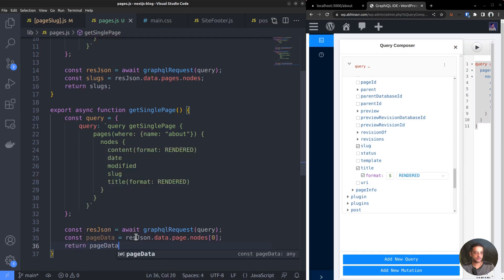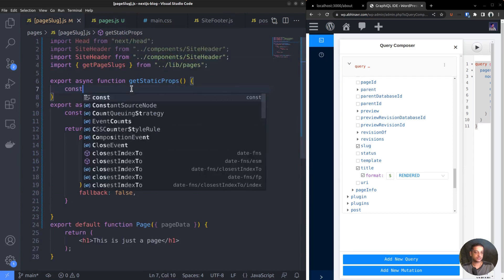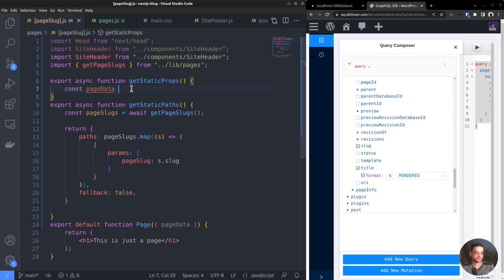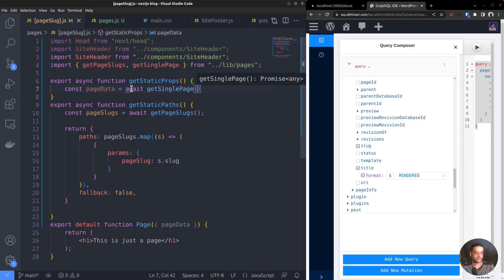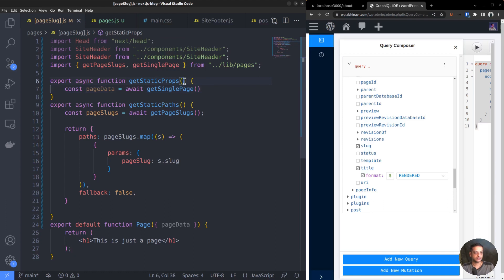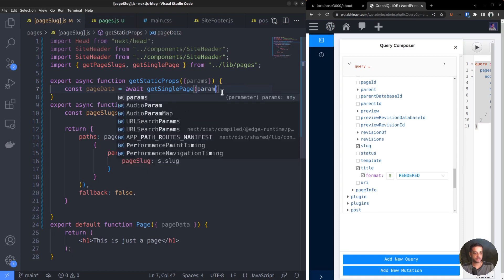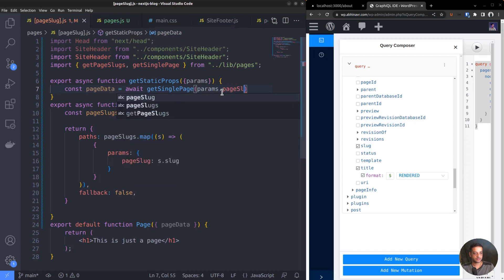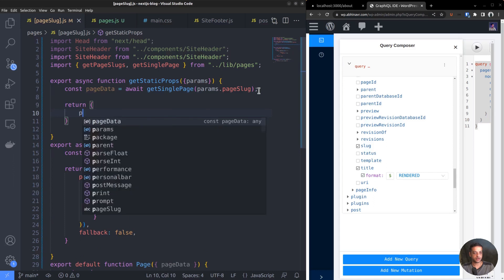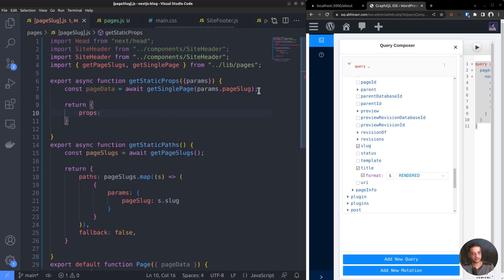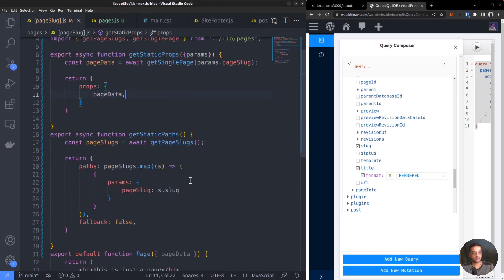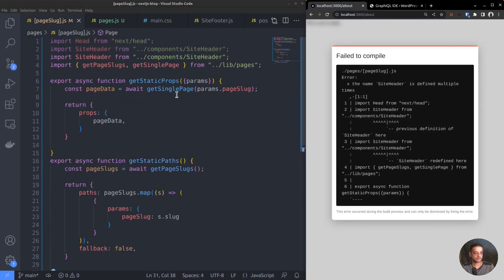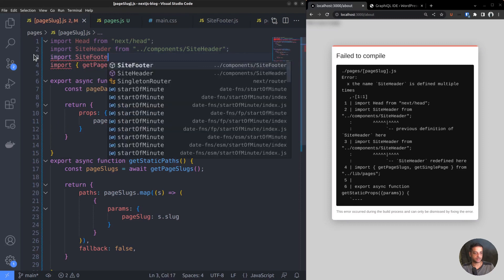Go back to the route file and call it within getStaticProps, and assign the value to the constant pageData. Await getSinglePage. Also, add params as an argument of getStaticProps. Then, pass params.pageSlug to the function getSinglePage. Now, return the pageData as props within an object, so that pageData will be accessible to the default function page as an argument. There was an error here - the Site Header component was imported twice. Replace it with Site Footer.